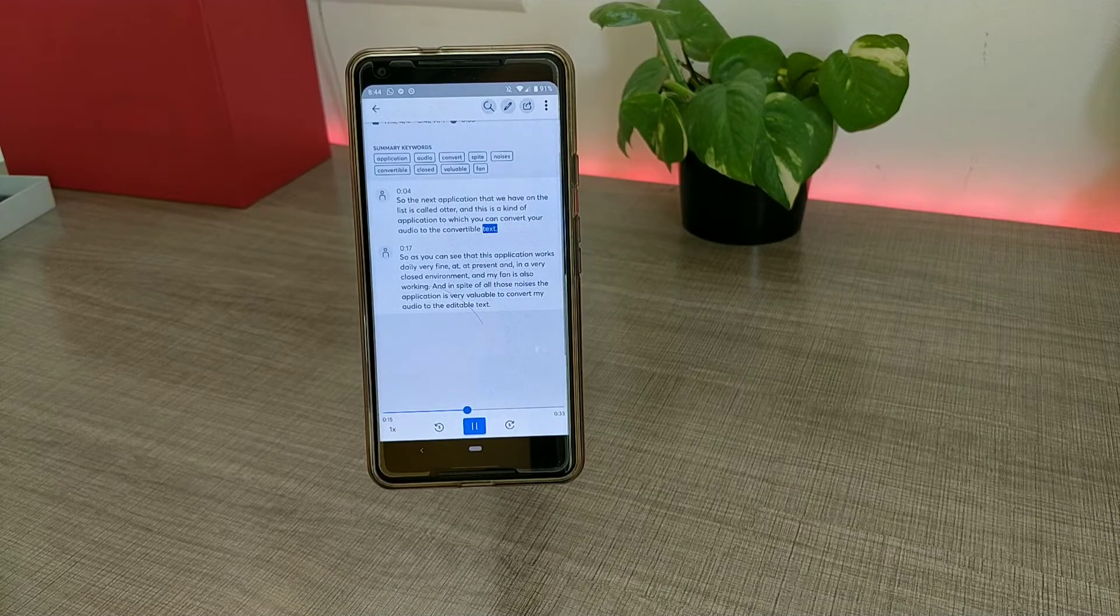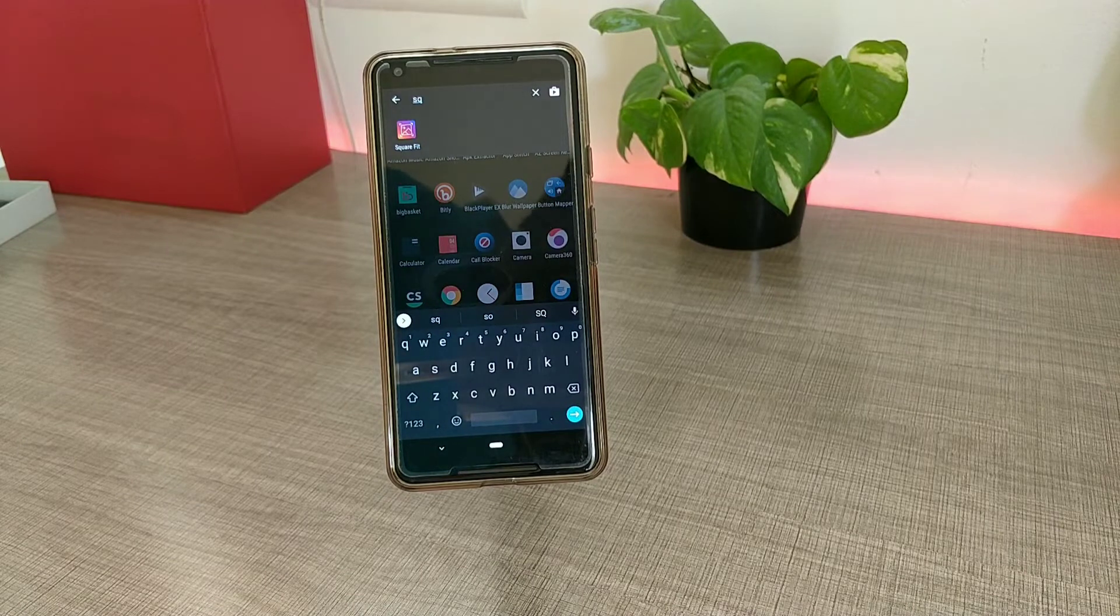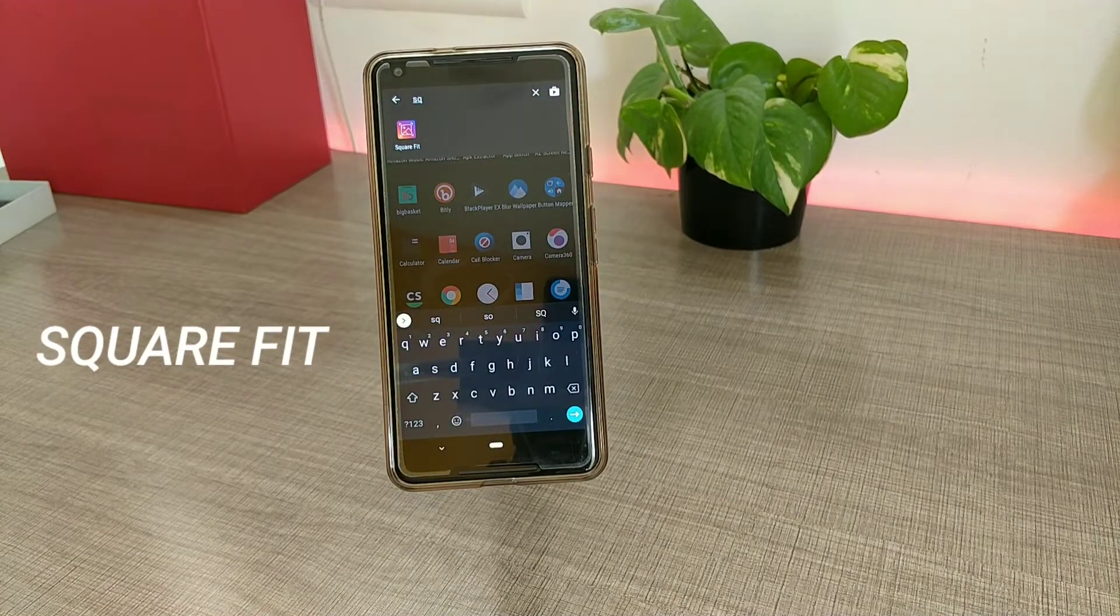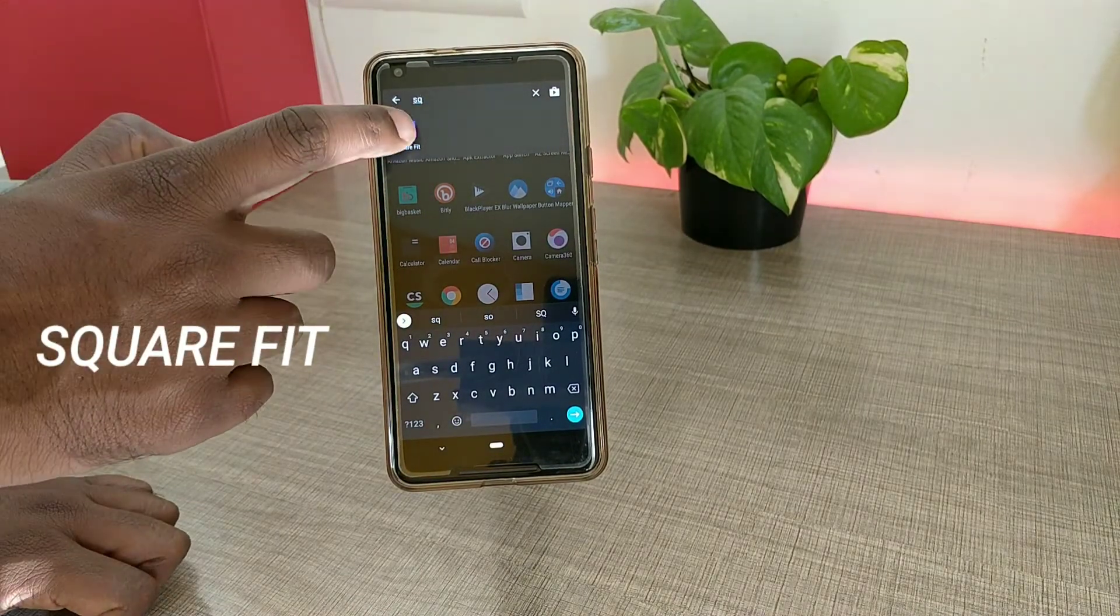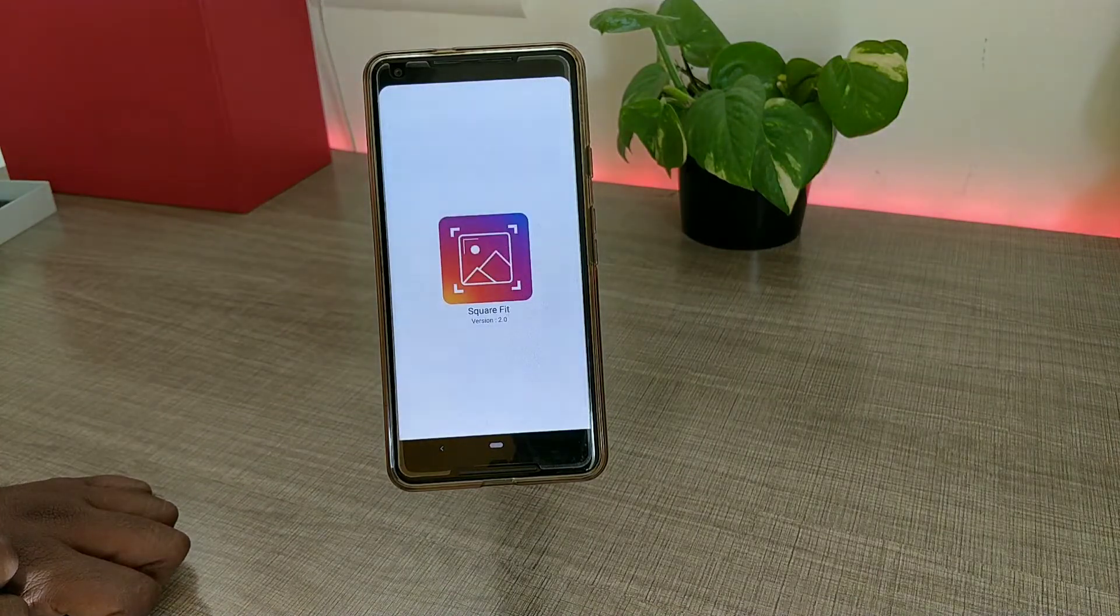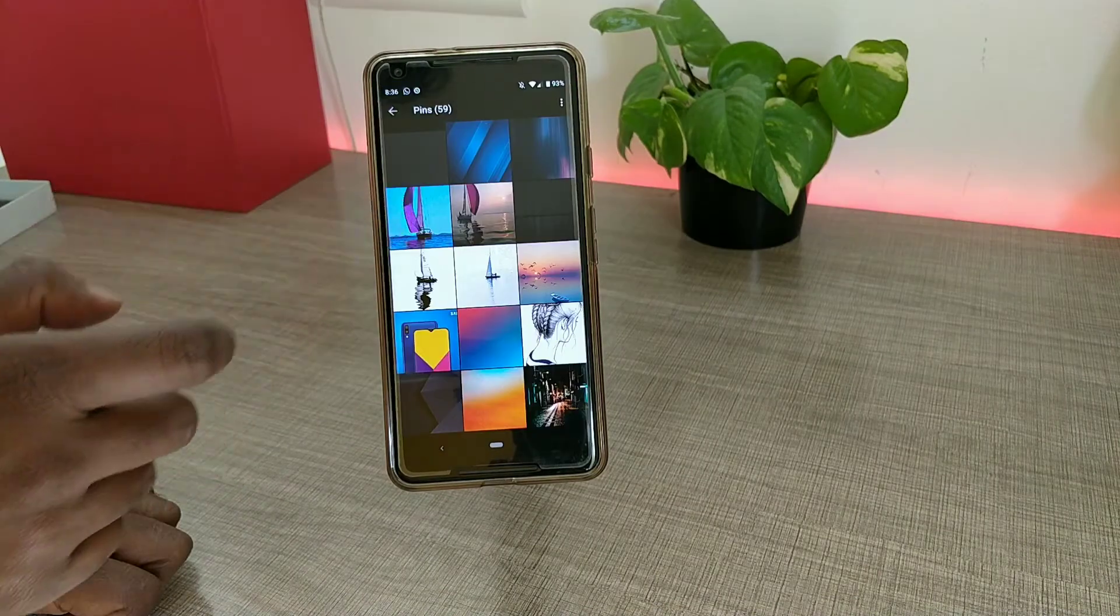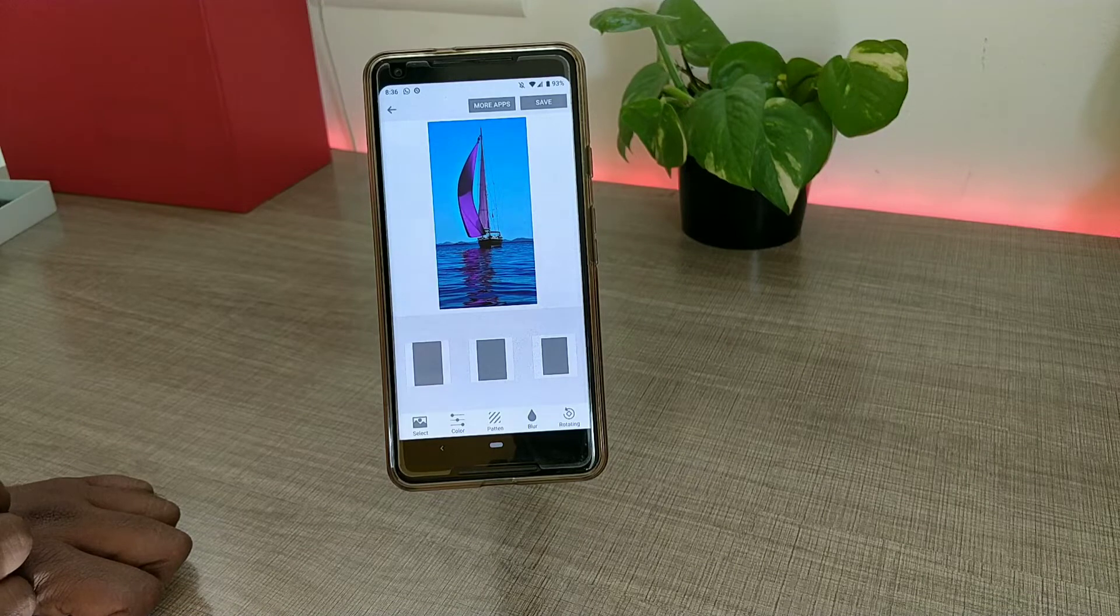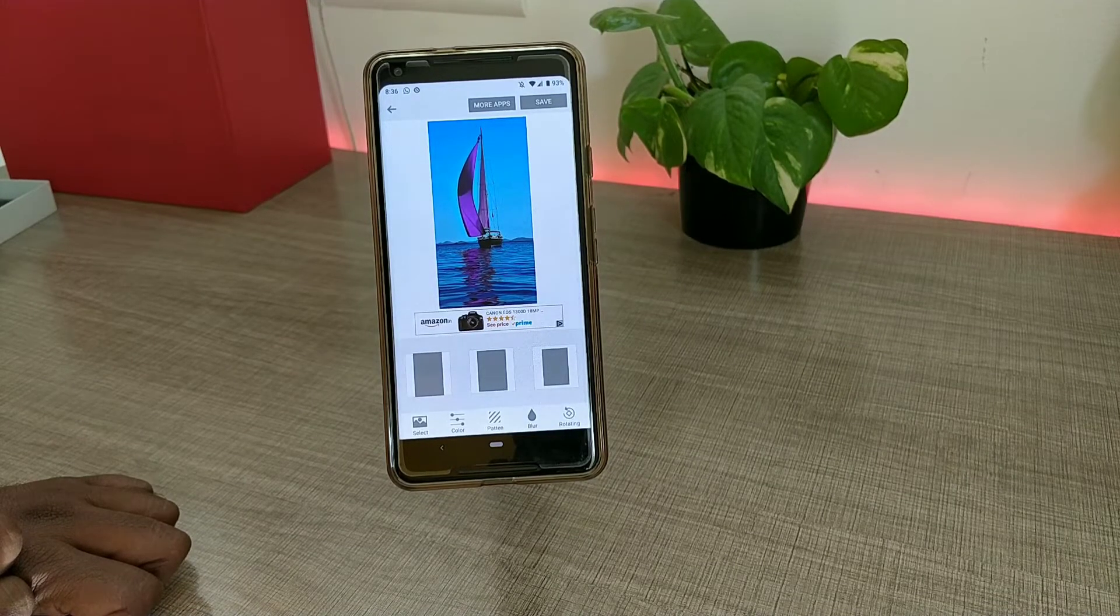The last application that we have in the list is for Instagram and this is called Square Fit. One of the very special features of this application is that it will let you upload images to your Instagram profile without cropping it from the top, bottom, or any of the sides.